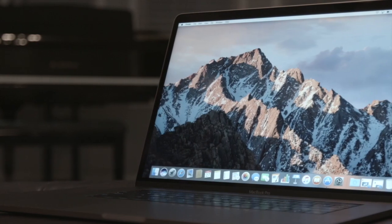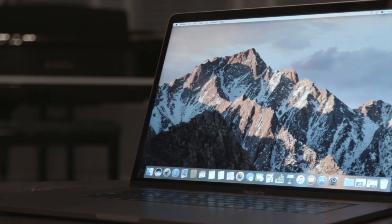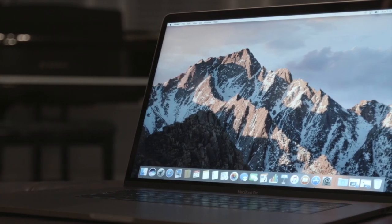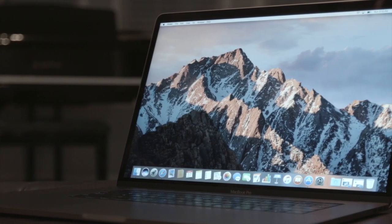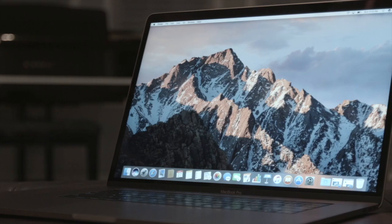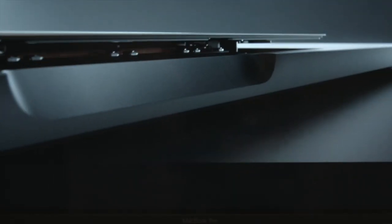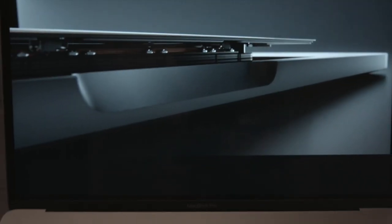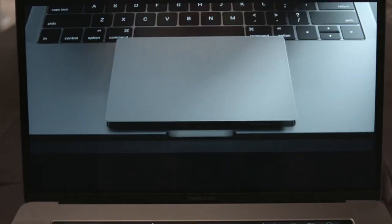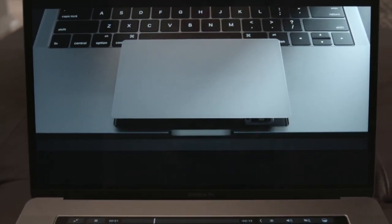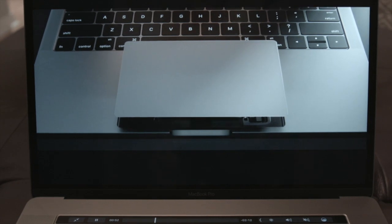You may remember my review of the 2016 MacBook Pro a couple of weeks ago. You can see the link in the description below. After only two weeks of use, I had the most surprising thing happen to me.